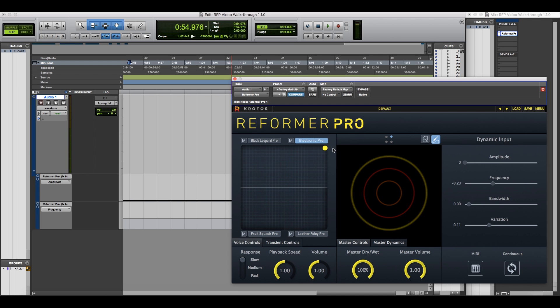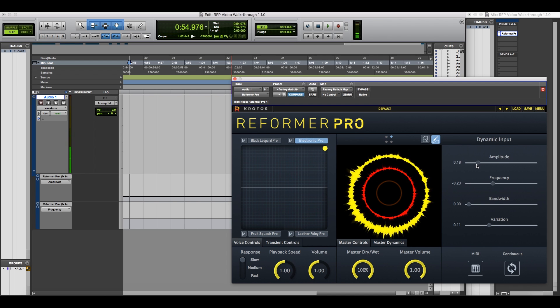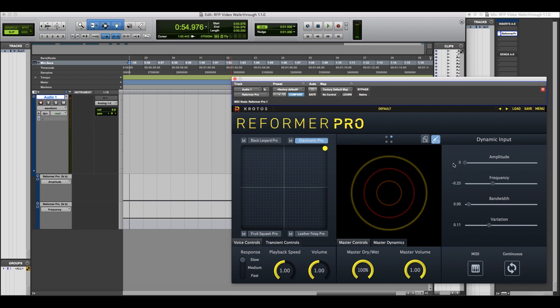Let's try a different library. By manipulating these controls, you'll hear different results.